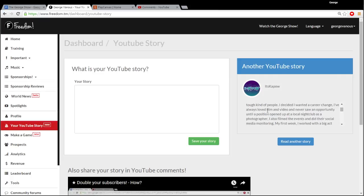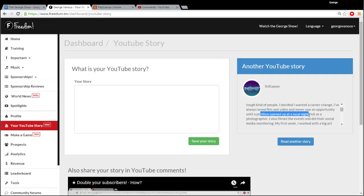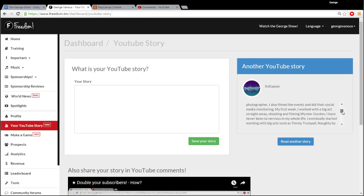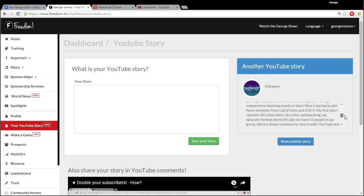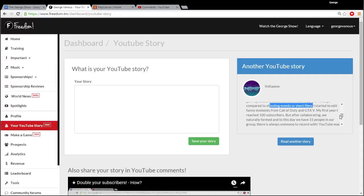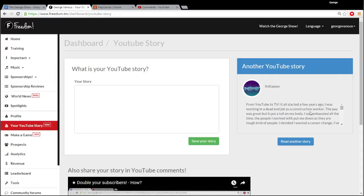That's awesome. So he always loved film and video and never saw an opportunity until a position opened up at a local nightclub as a photographer. Wow. From construction worker to photographer to making videos on YouTube, including shooting short films and events. Well done, Kapow. Let's read one more story.